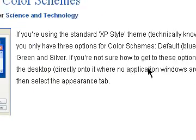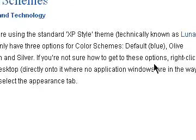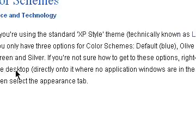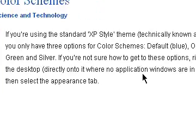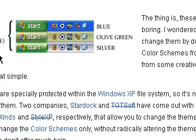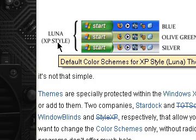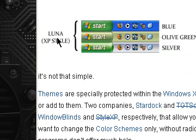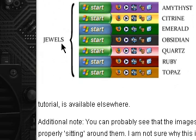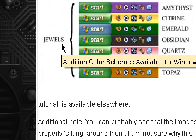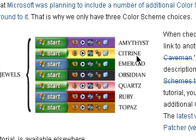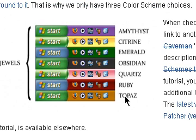If you're not sure how to get to these options, just right-click the desktop — basically these are the three options I showed you, and they are called Luna. But he found the Jewels theme, which allows you to have seven different color schemes for your Windows XP Luna themes.